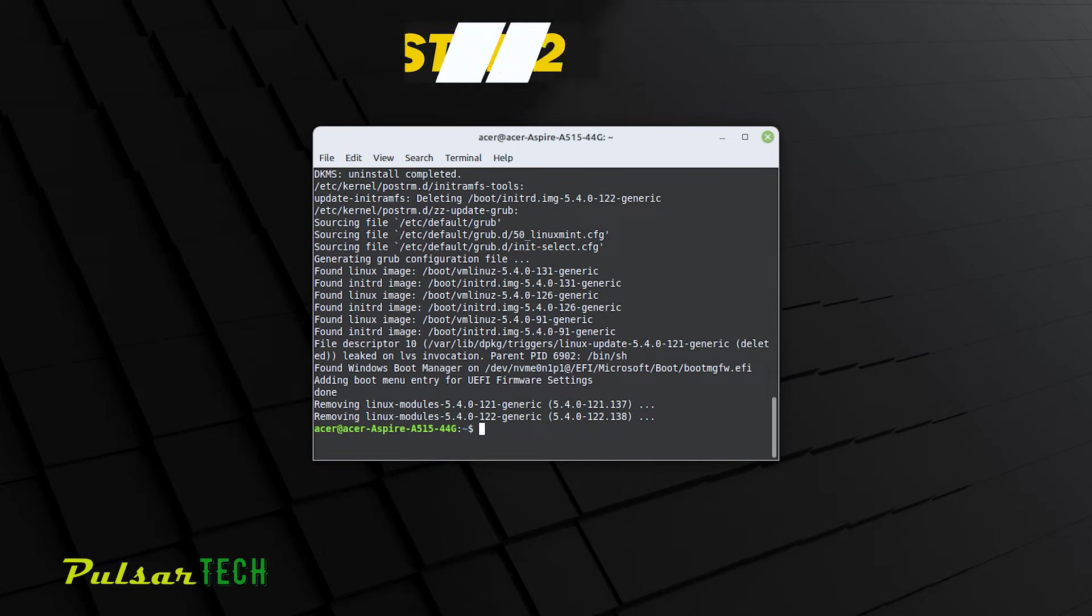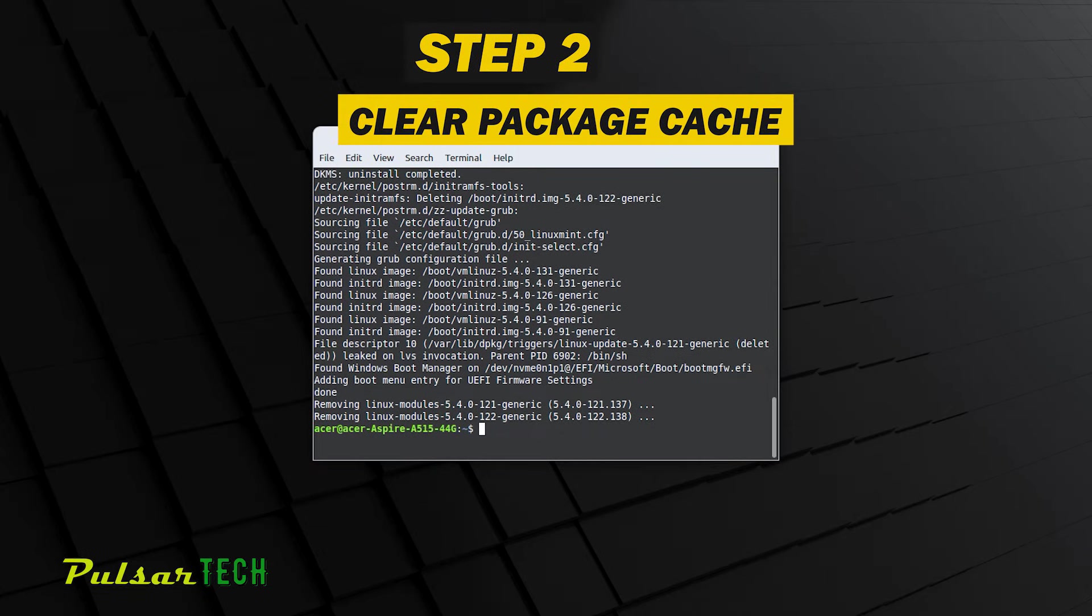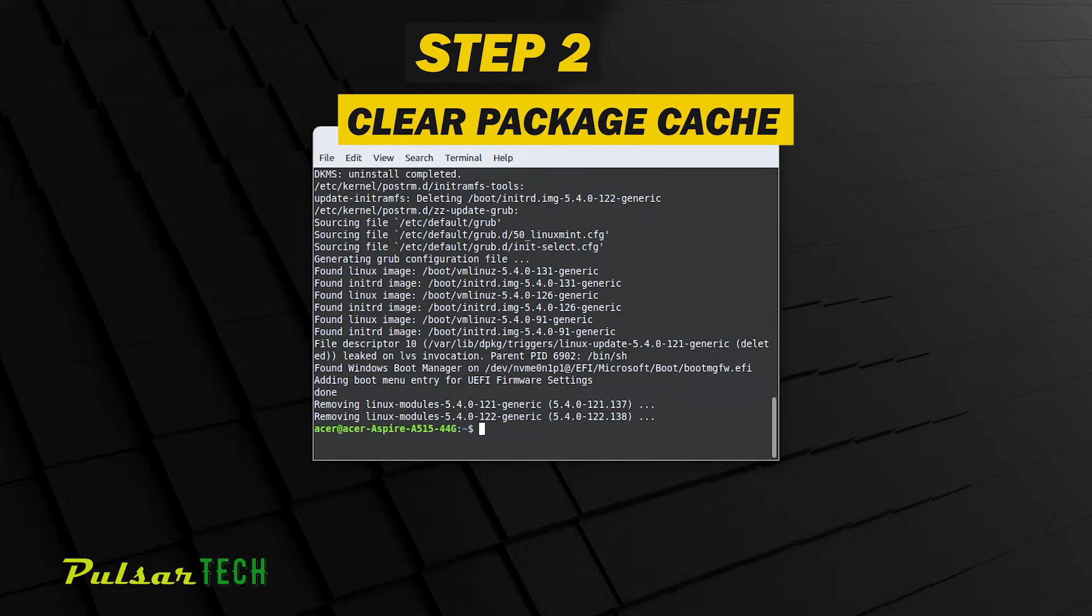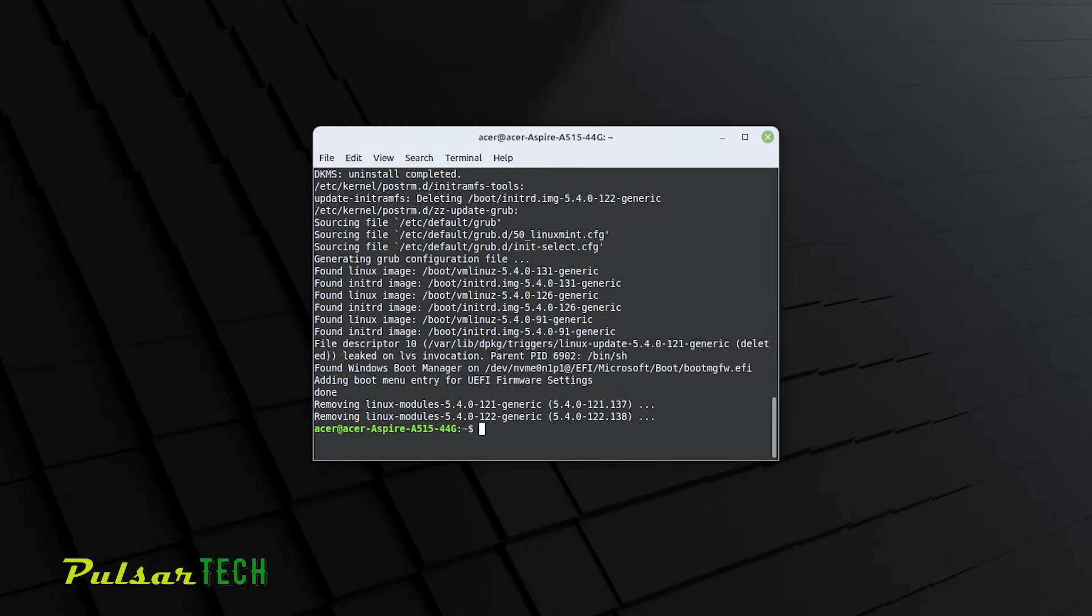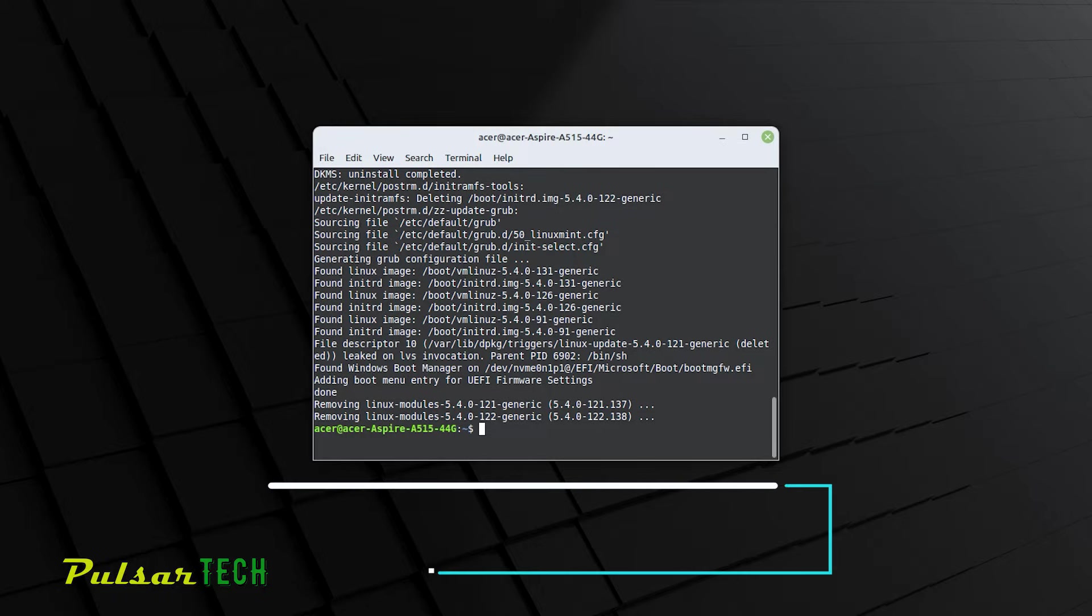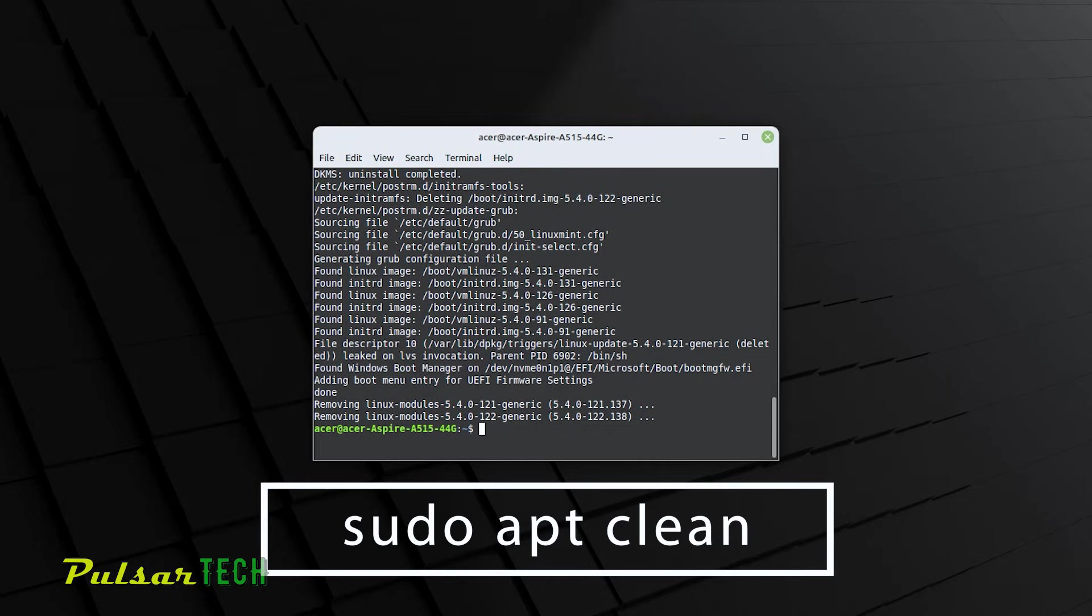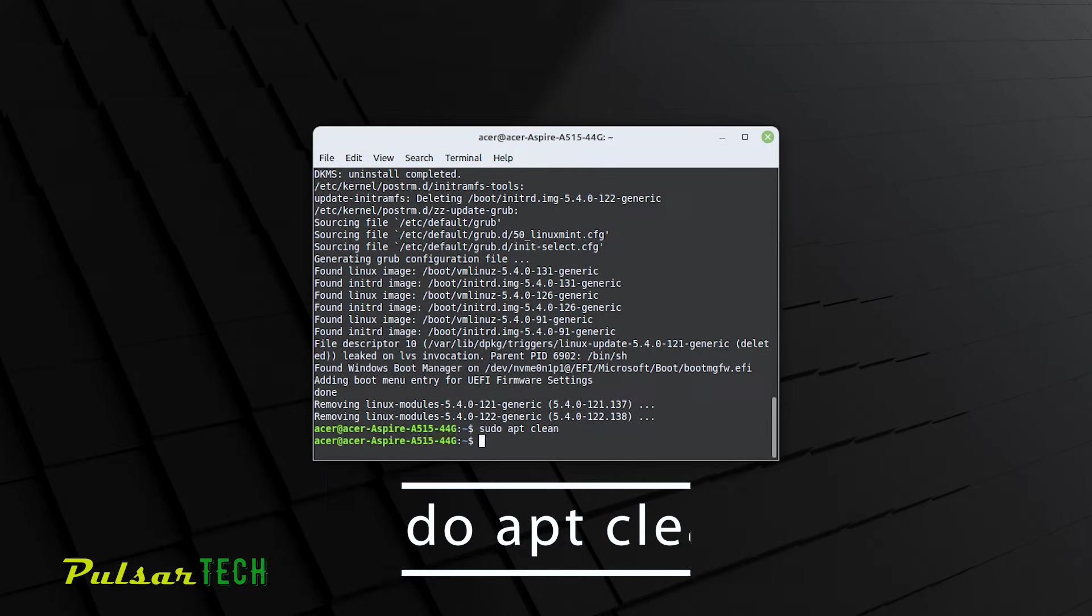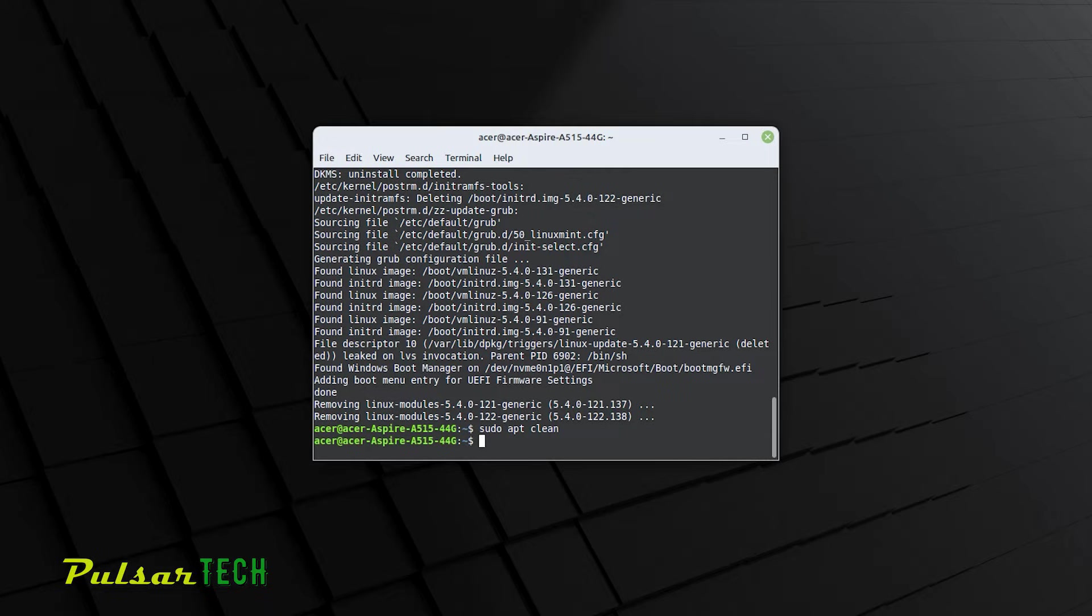The second way how you can clean up Linux Mint is to clear the package cache. Linux Mint keeps a cache of downloaded packages, which takes up disk space. You can clear the cache by running this command, sudo apt clean, and then press enter. In my case, there is nothing happened because I probably don't have any package cache to clear.